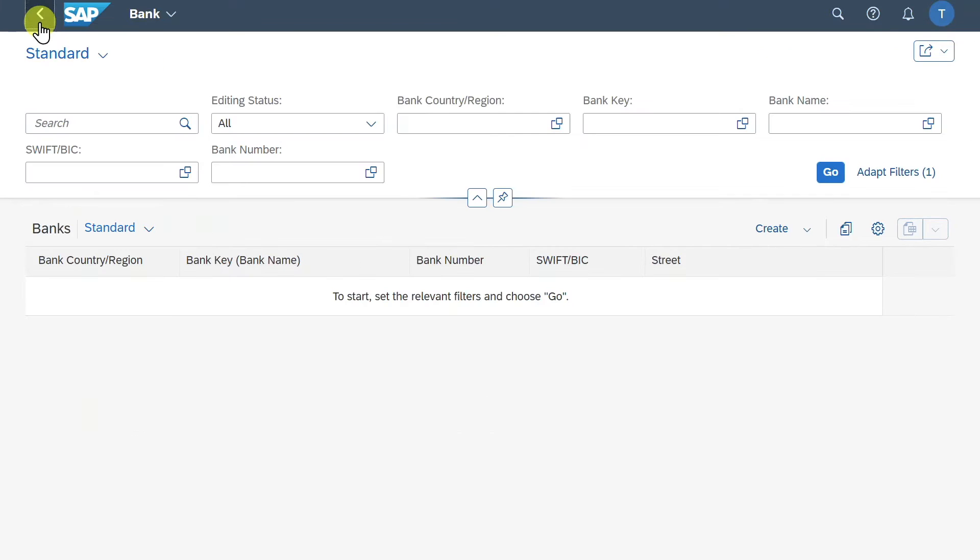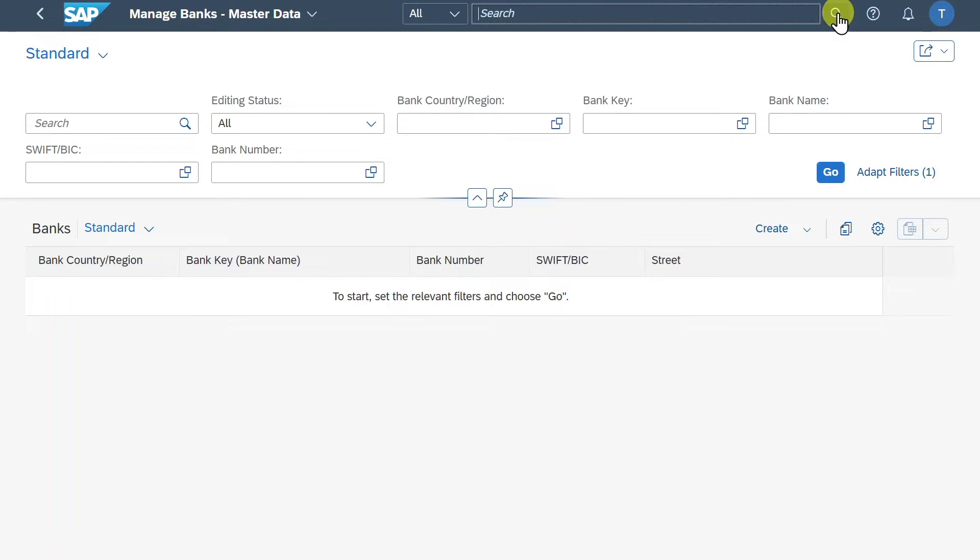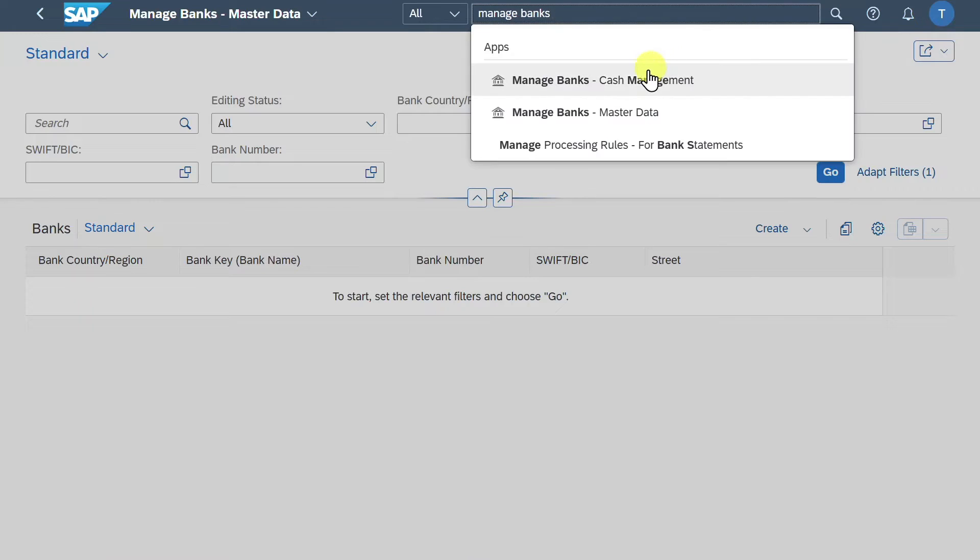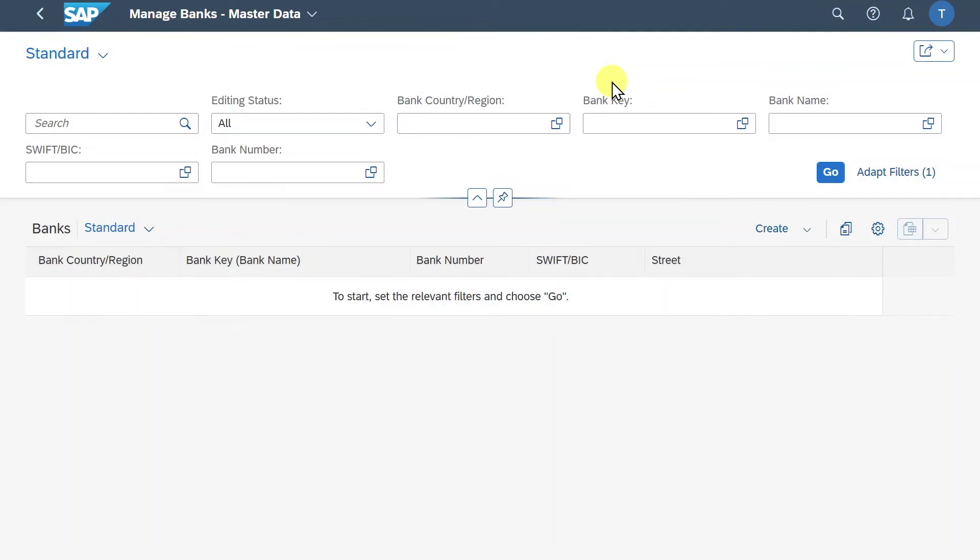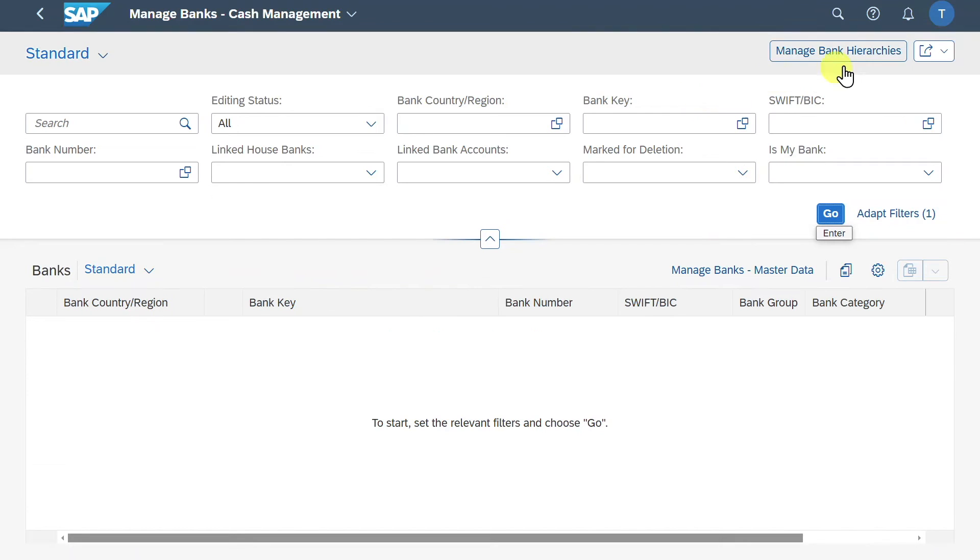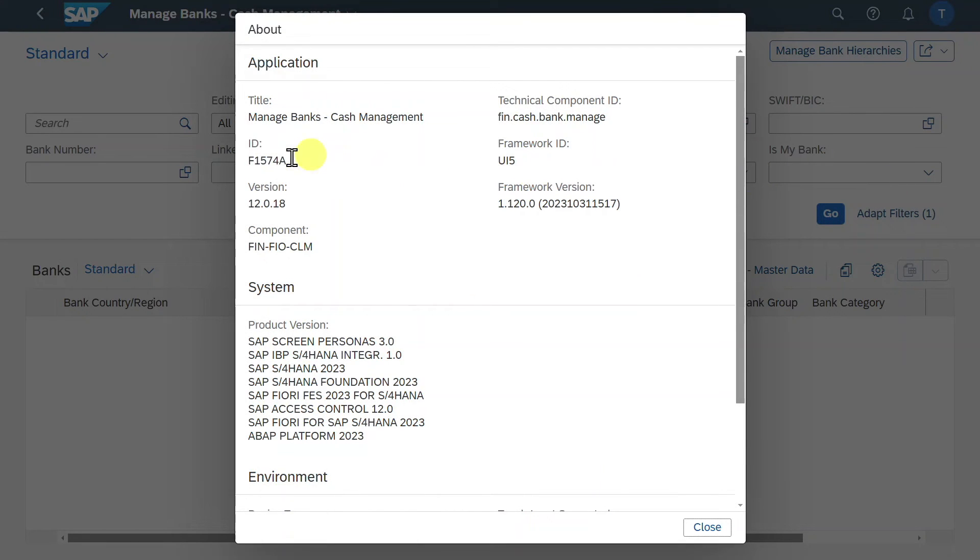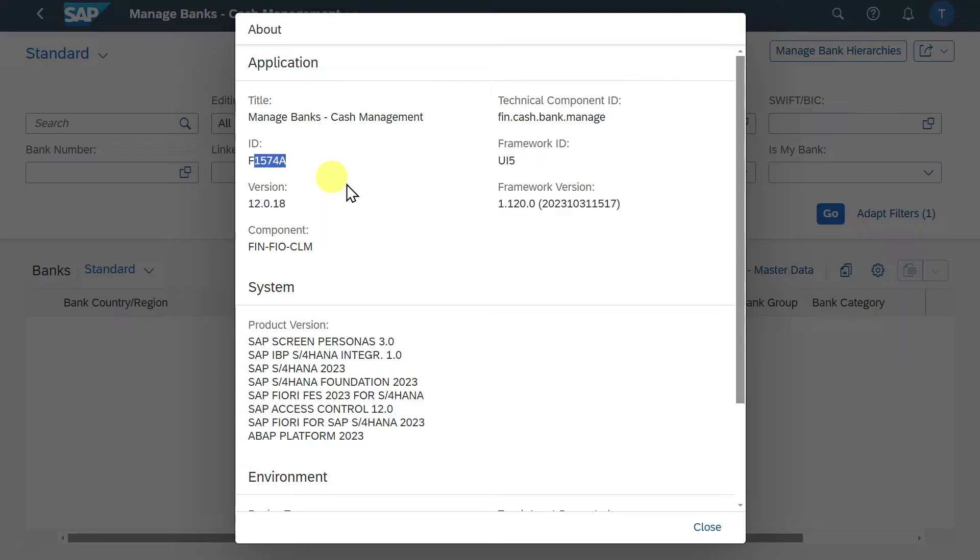Let's go back. And next off we will now mark the bank as being our house bank. So let's navigate to the application called Manage Banks Cash Management, select this application. Let's display what we are talking about. So we are talking here about the application called F1574A.